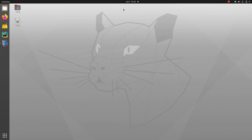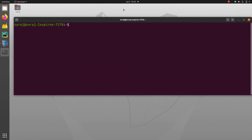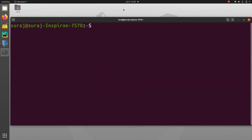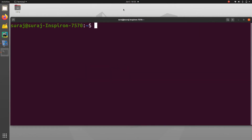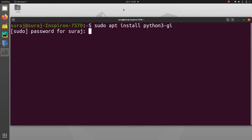First of all, open your terminal. Then type sudo apt install python3-gi, and enter your system password to install it.